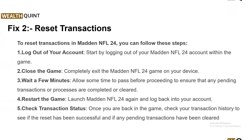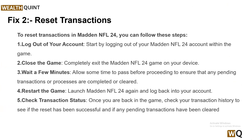Solution 2: Reset transactions. In some cases, logging out of your account, resetting the game, and logging back in can help reset any pending transactions that might be causing the error message. To reset transactions in Madden NFL 24, follow these steps: first, log out of your account, then close the game and wait a few minutes. After some time, restart the game and check the transaction status to see if it's resolved.